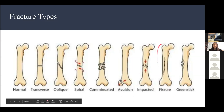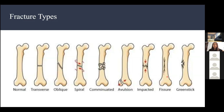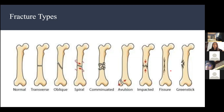Fissure is basically a crack down the bone. It's an incomplete bone break because the bone isn't completely broken through. These are usually not as serious. Sometimes called a hairline fracture, and some people don't even need to wear a cast because the bone isn't broken into pieces.